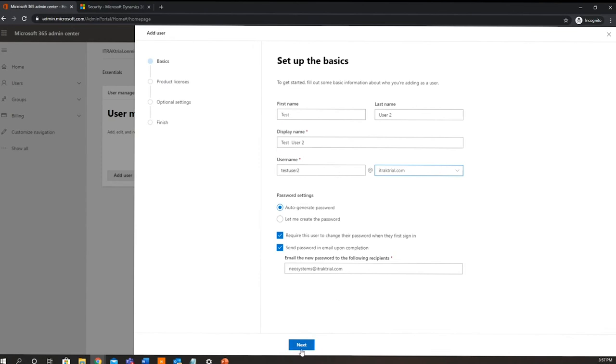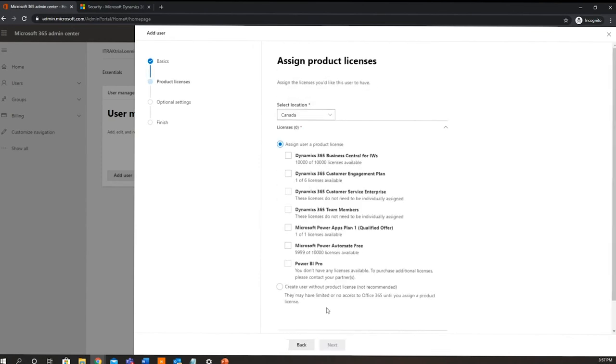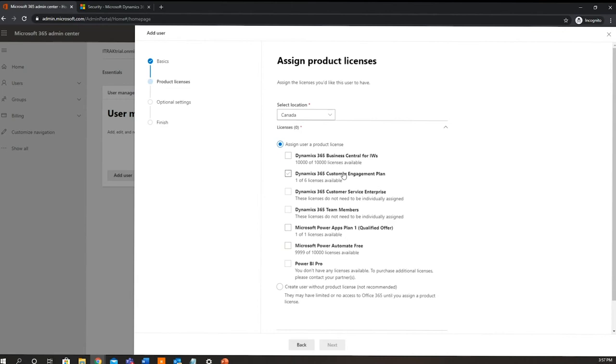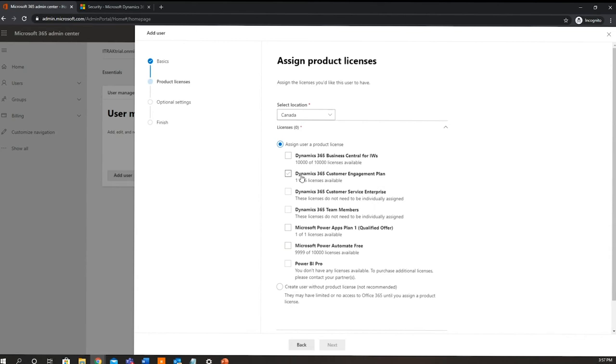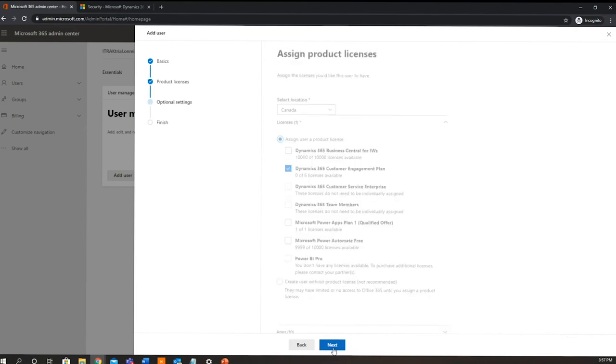So from here we can just click next. Now the product licenses that I had previously mentioned - all the different licenses that you would have purchased from our management team will show up here. Now depending on your specific business, there could be up to like 20 plus, or you could have as little as one or two licenses. So for this demo specifically, we're going to assign the Dynamics 365 Customer Engagement Plan license, and from there we can just click next.